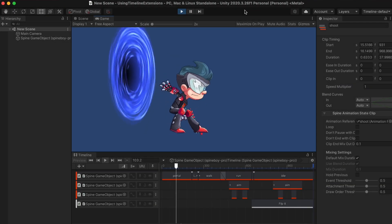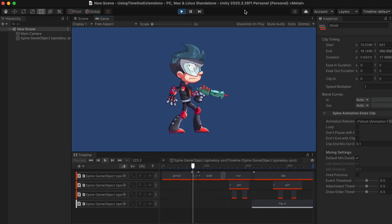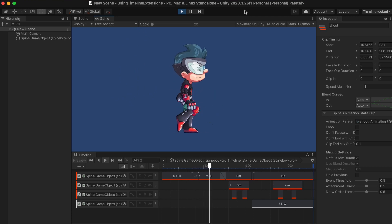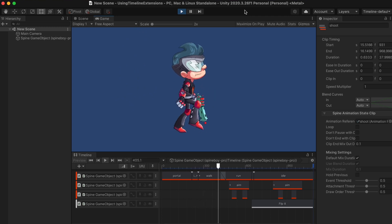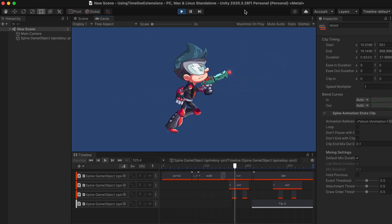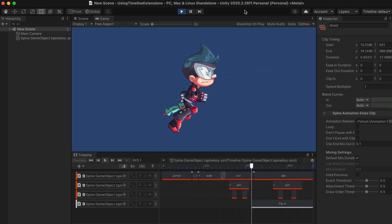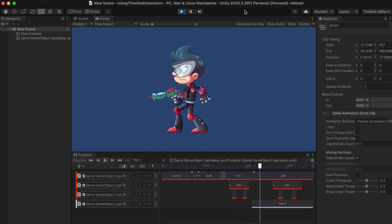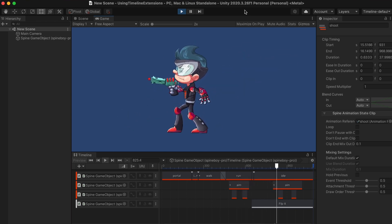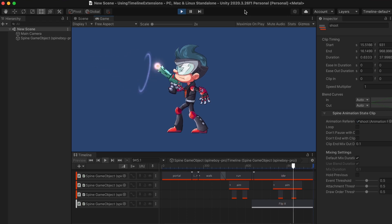Hi, in this video we'll show how to apply Spine animations in Unity using the timeline extensions package. This allows you to play and combine Spine animations in Unity without writing a single line of code.